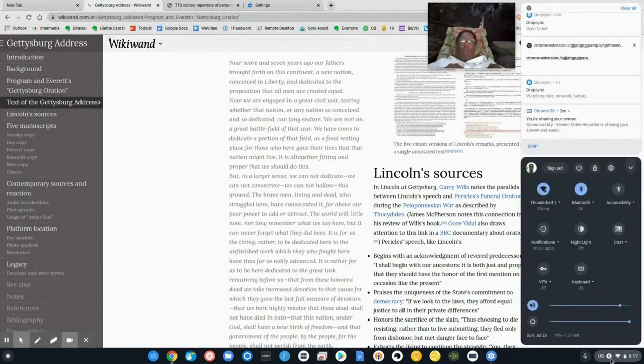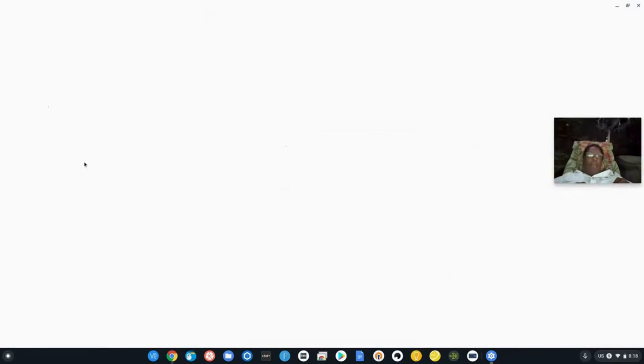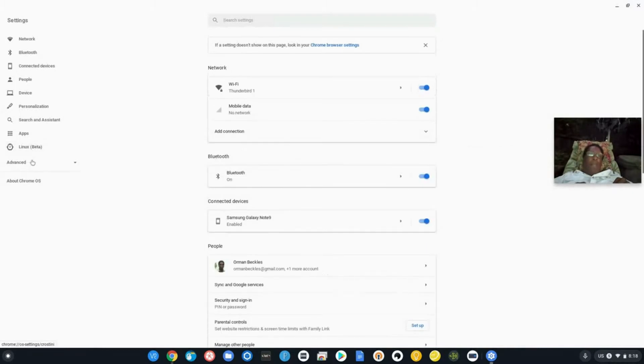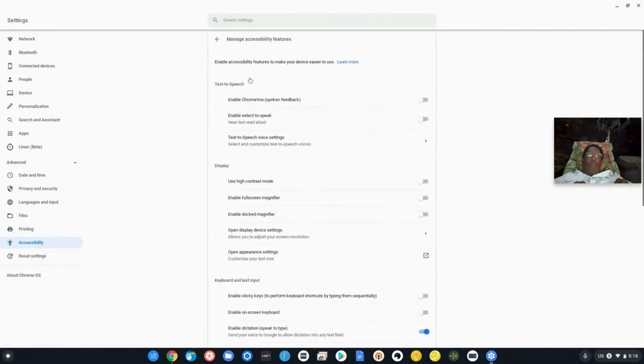Now we have the Gettysburg address here. And instead of me actually just reading it, we're going to go to settings, go into advanced, go into accessibility.